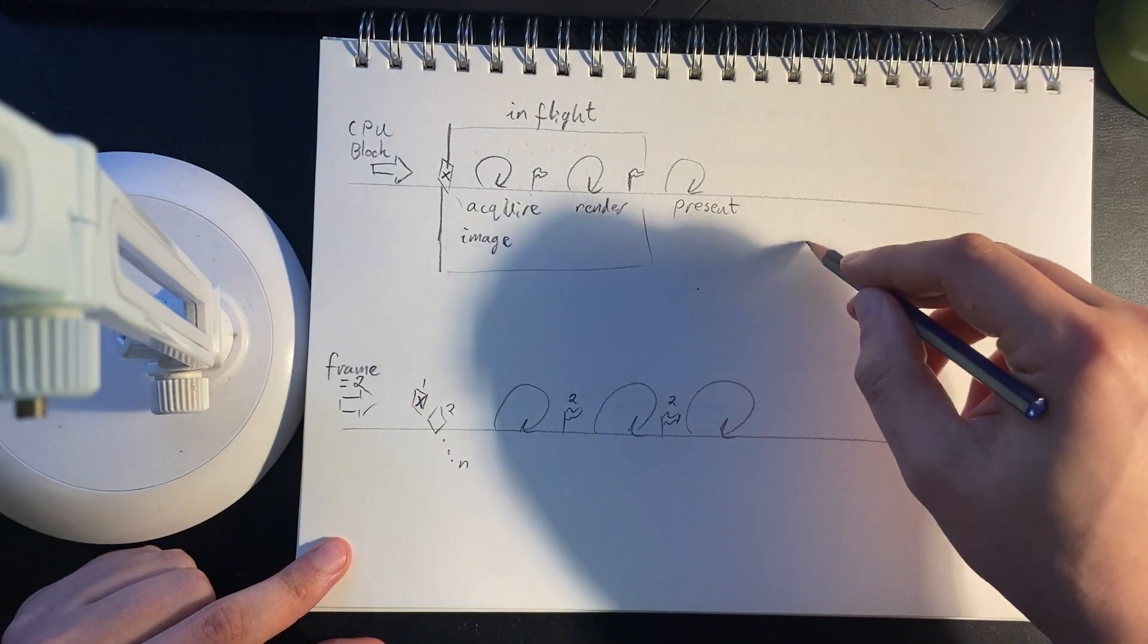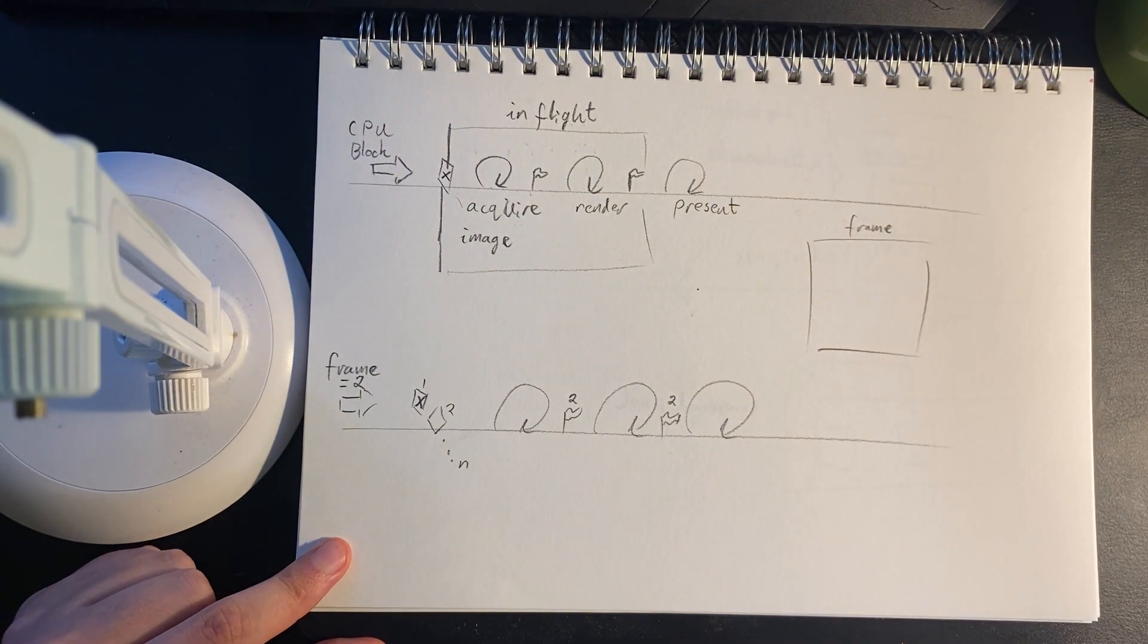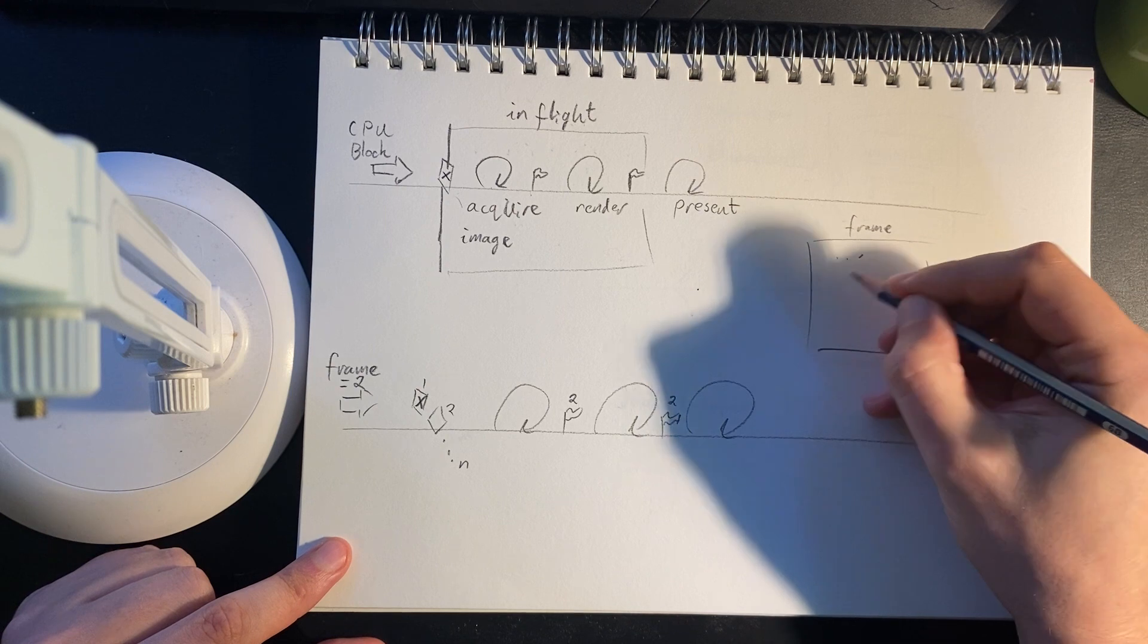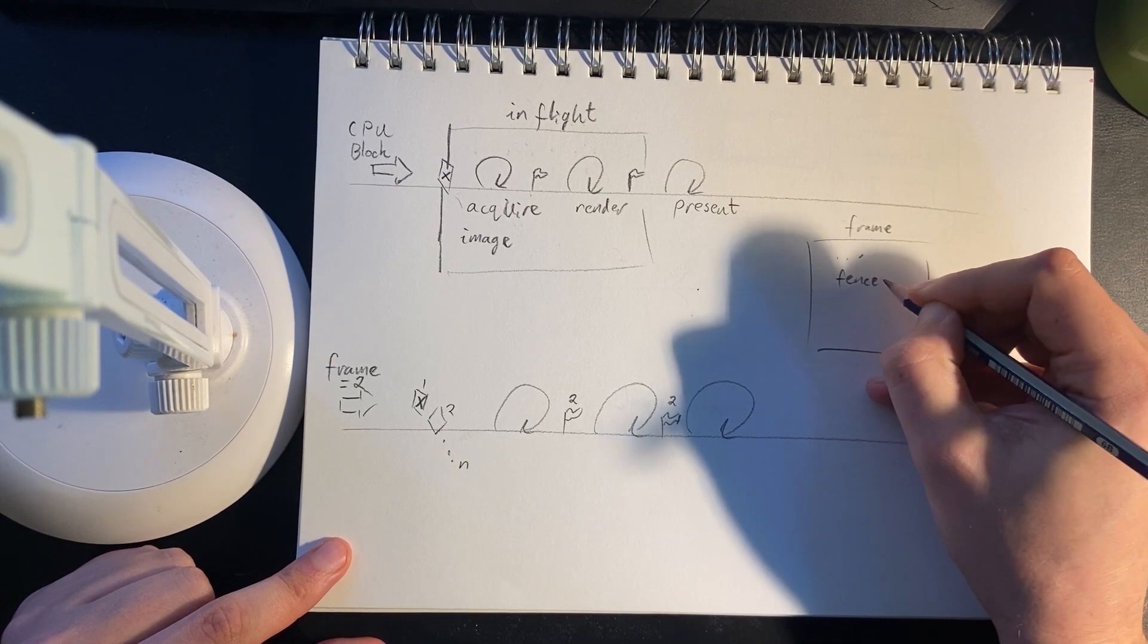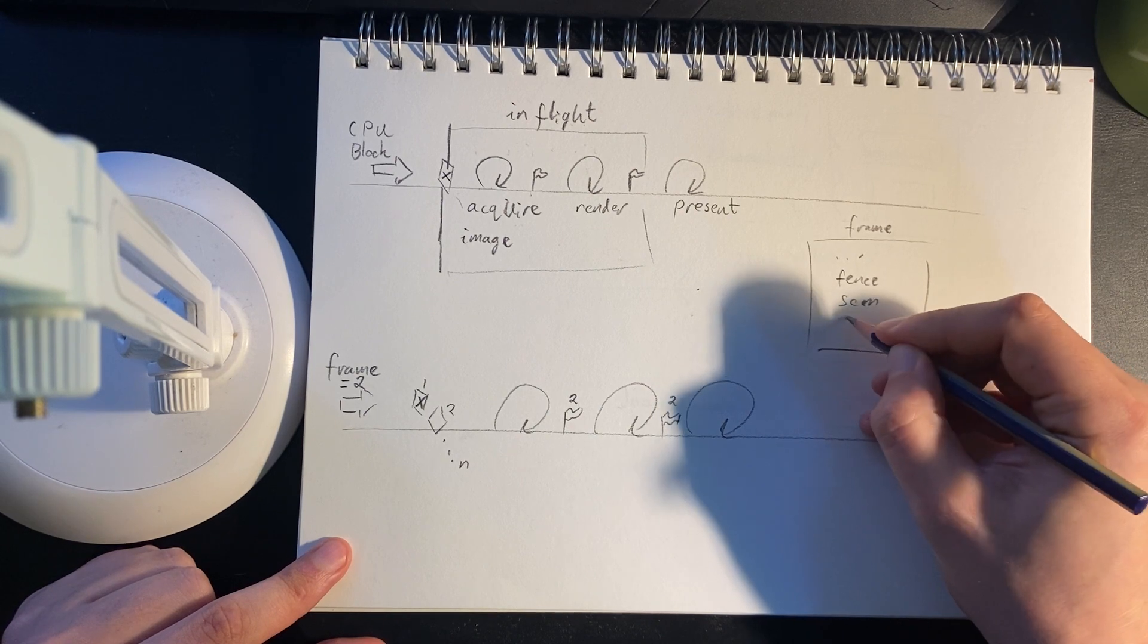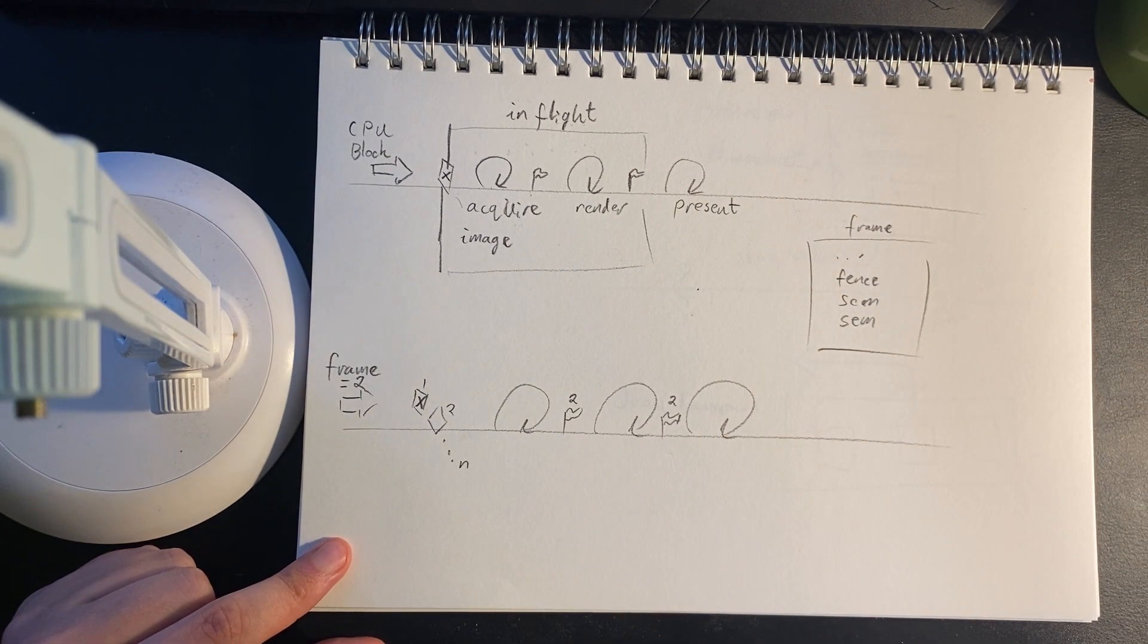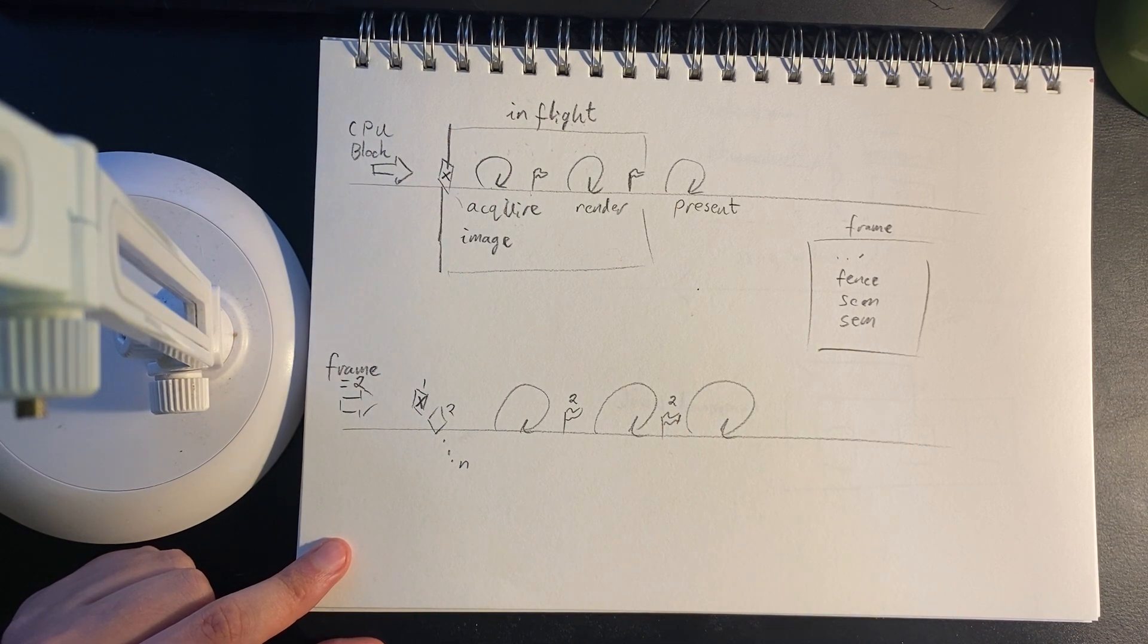Every frame is going to need its own set of semaphores. All we need to do here is say, a frame will have a bunch of things and it will have a fence and two semaphores. And these will be used in synchronization. Anyway, enough talking. Let's get to the code.